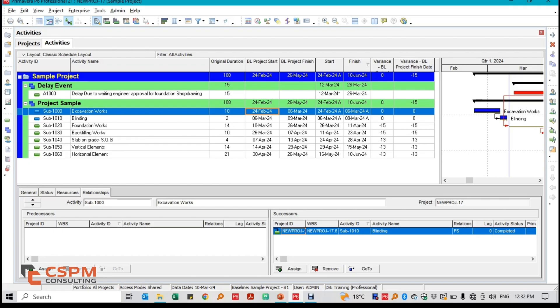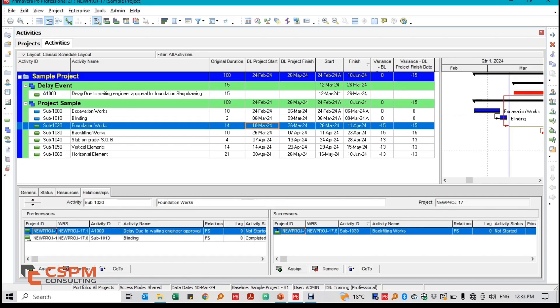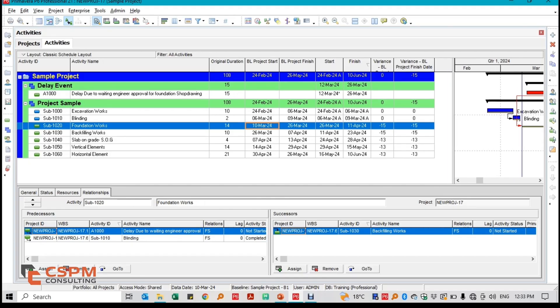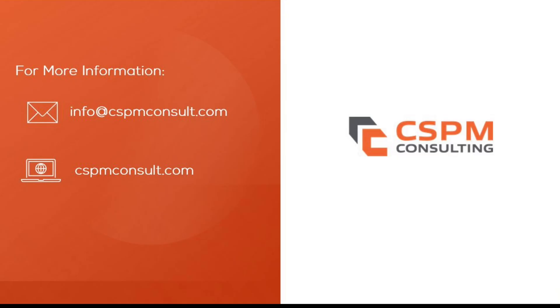However, like all other methods, Time Impact Analysis has its limitations — it requires schedule updates and may overlook earlier delays not reflected in the most recently updated data. But when used accurately, it provides a clear and effective way to analyze and manage project delays. Thank you for watching. I hope this video has given you a better understanding of Time Impact Analysis and how it can be applied in real-world scenarios.